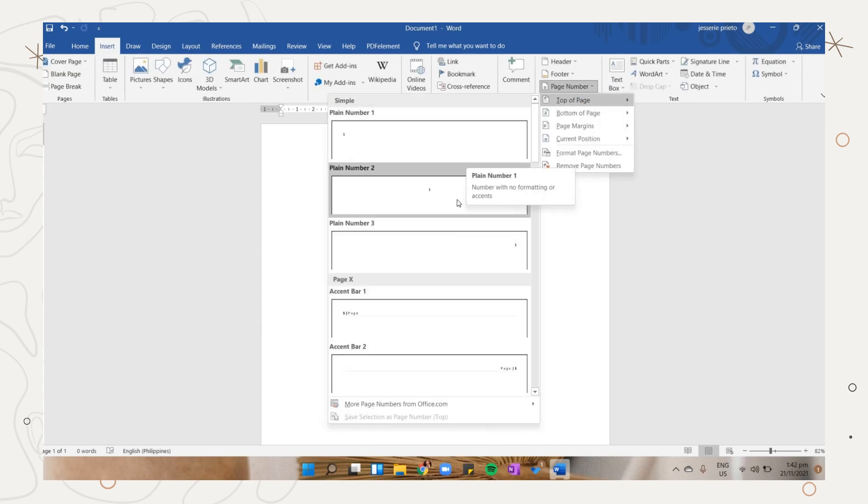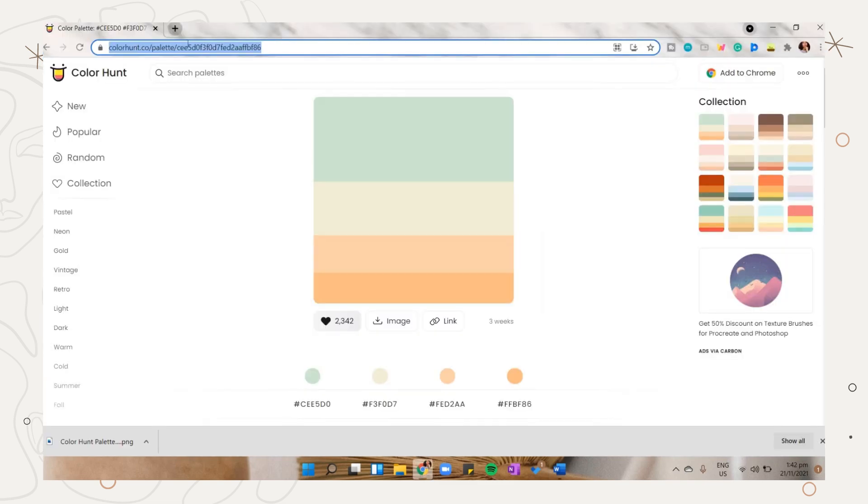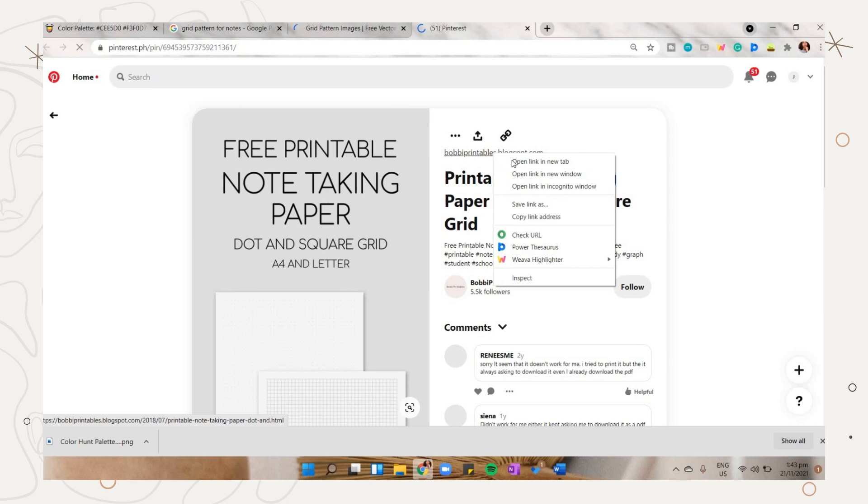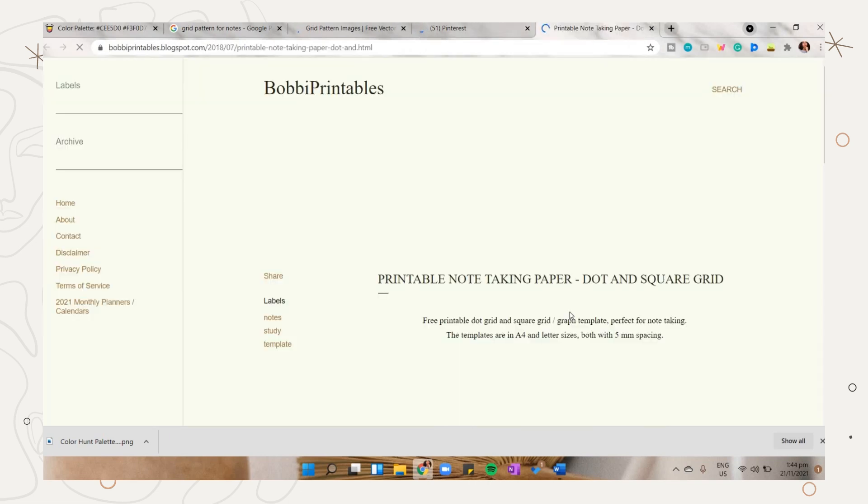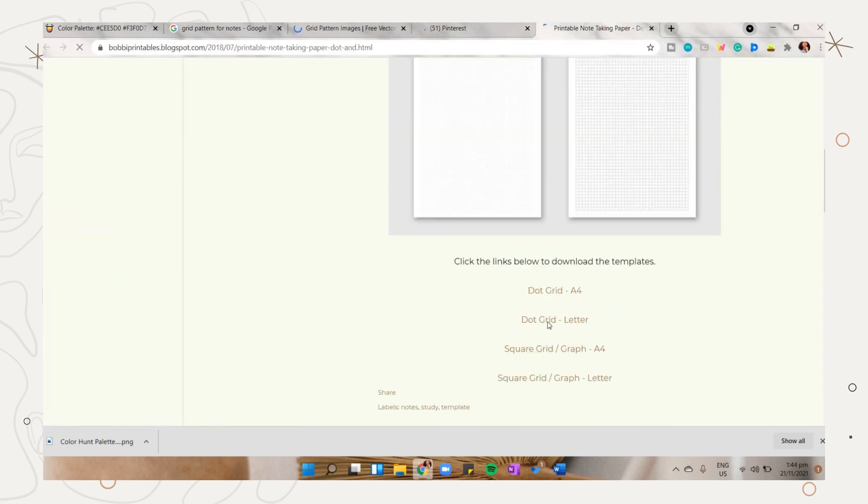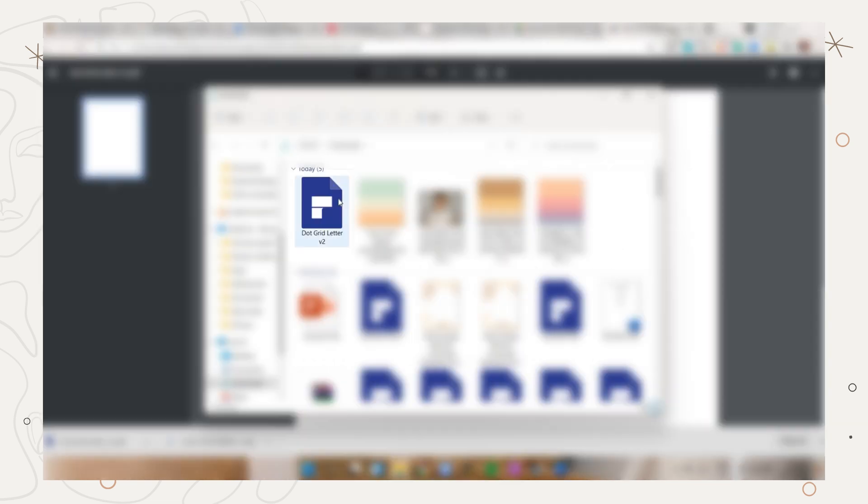On the insert tab you can use a page header and select the one you prefer. You can also add a dotted background for your notes. I will include the link of this website where I downloaded the PDF dotted printable.